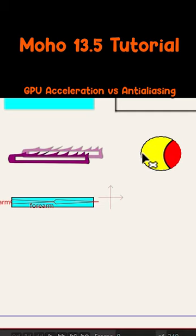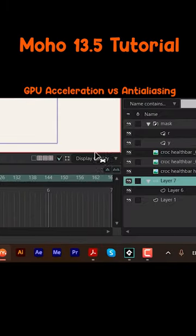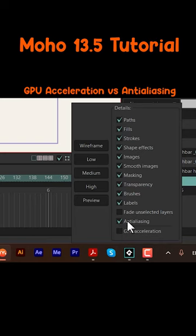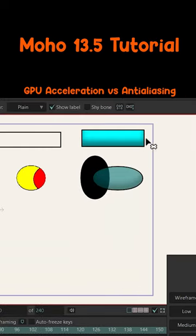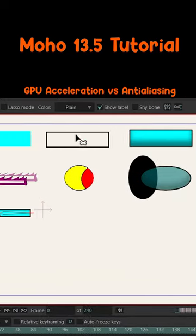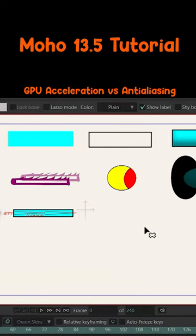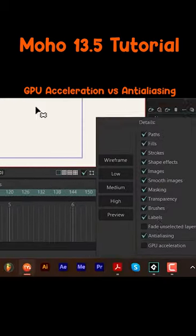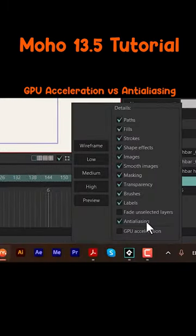If I uncheck the GPU acceleration and only use anti-aliasing, I can see a high quality around my shapes and also my strokes. But the images have some pixels around them, so using this one or that one depends on the project that you're working on.